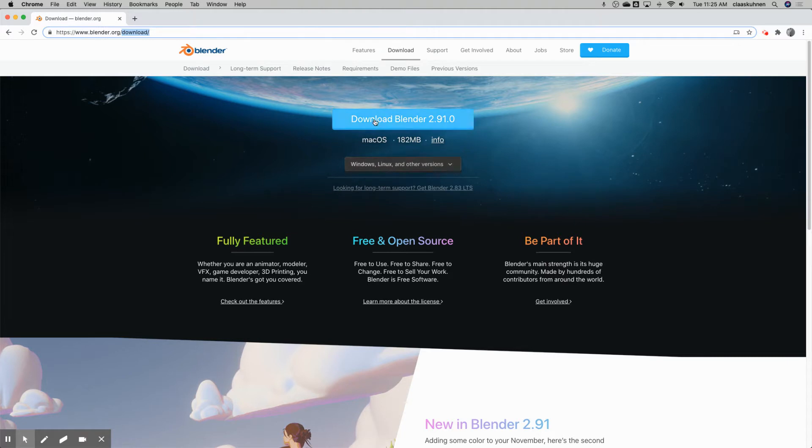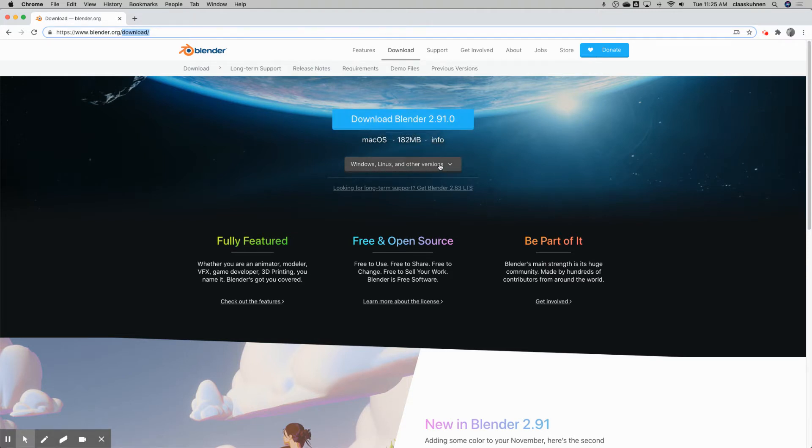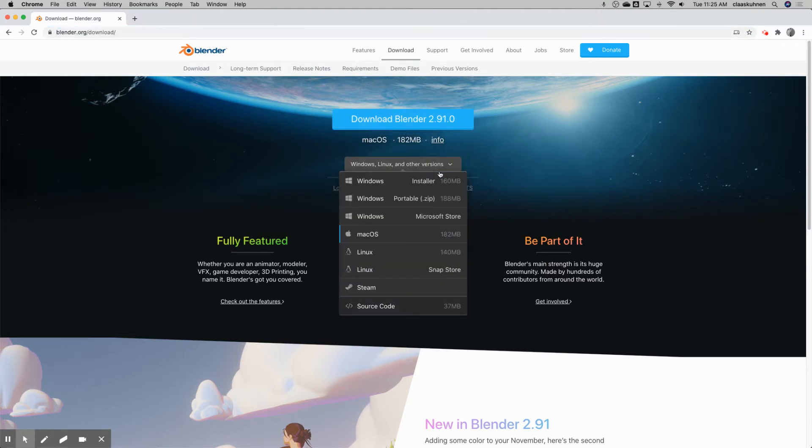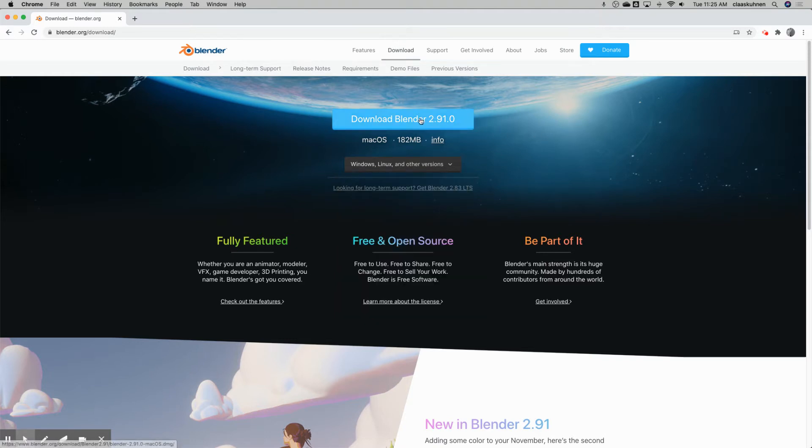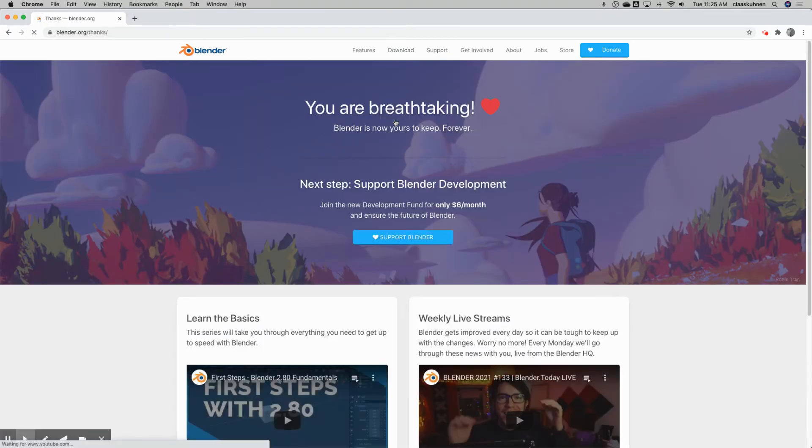And then here, it already identified that I'm on a Mac right now. So it gives me the selection for downloading MacOS. And there's also the same for Windows and Linux, even Steam. And you can simply click on this button.